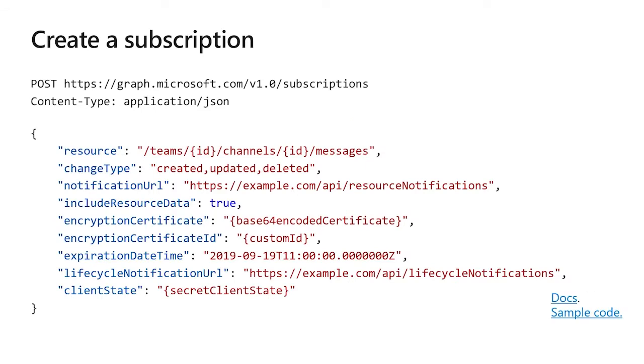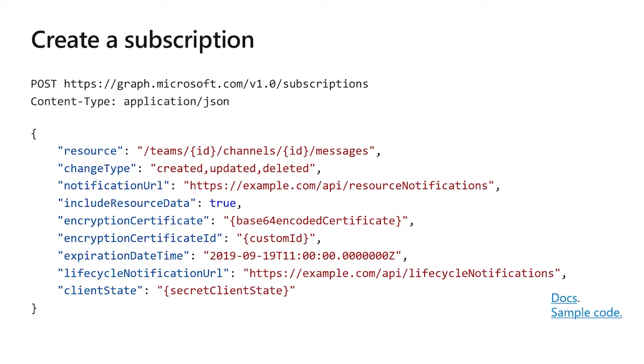To create a subscription, you post to slash subscriptions or you use the SDK to do the post slash subscriptions equivalent. When you do that subscription, there's a few parameters you'll specify. First, what is the resource that you want to listen to? In this example, I used slash teams ID, channels ID, messages. Listen to the messages in one particular channel. You'll also want to specify what kind of changes you're interested in hearing about. Here, create, update it, and delete it, but you can listen to only one of those three if you're so inclined. You'll need to specify the notification URL, that is basically where do you want to call me back when those things happen. For teams messages, you'll want to include the resource data, which will actually give you the message. When you include resource data, you also need to provide an encryption certificate and an encryption certificate ID, which is used to encrypt the content so that there's no security problems. When you create a subscription, you need to provide an expiration date time, which is how long is the subscription valid for. It should be no more than one hour when doing teams messages.